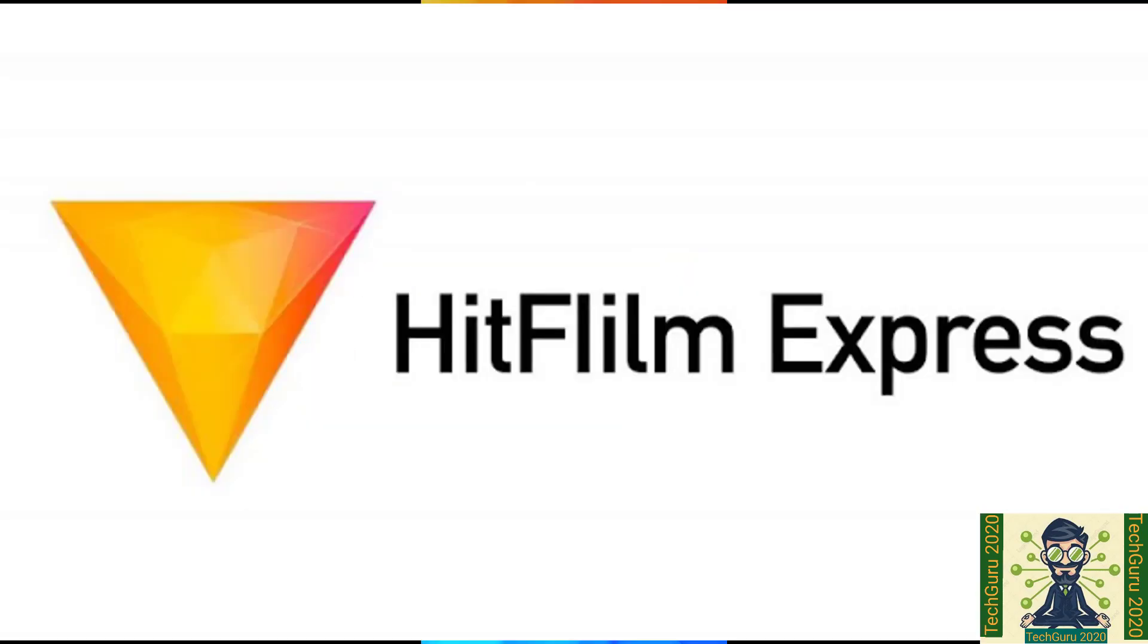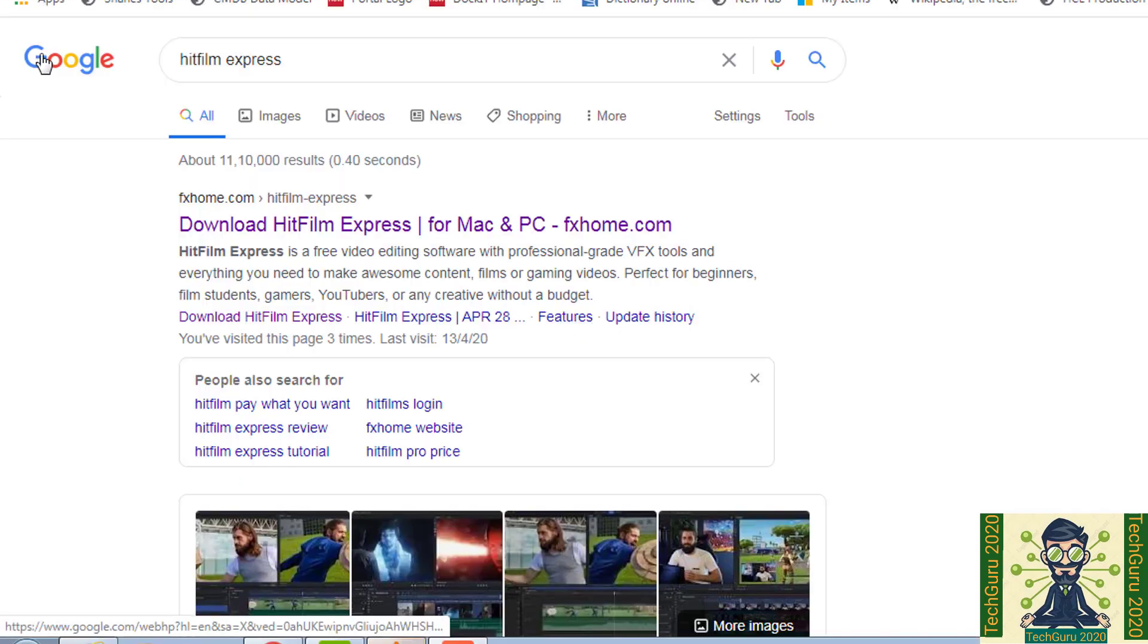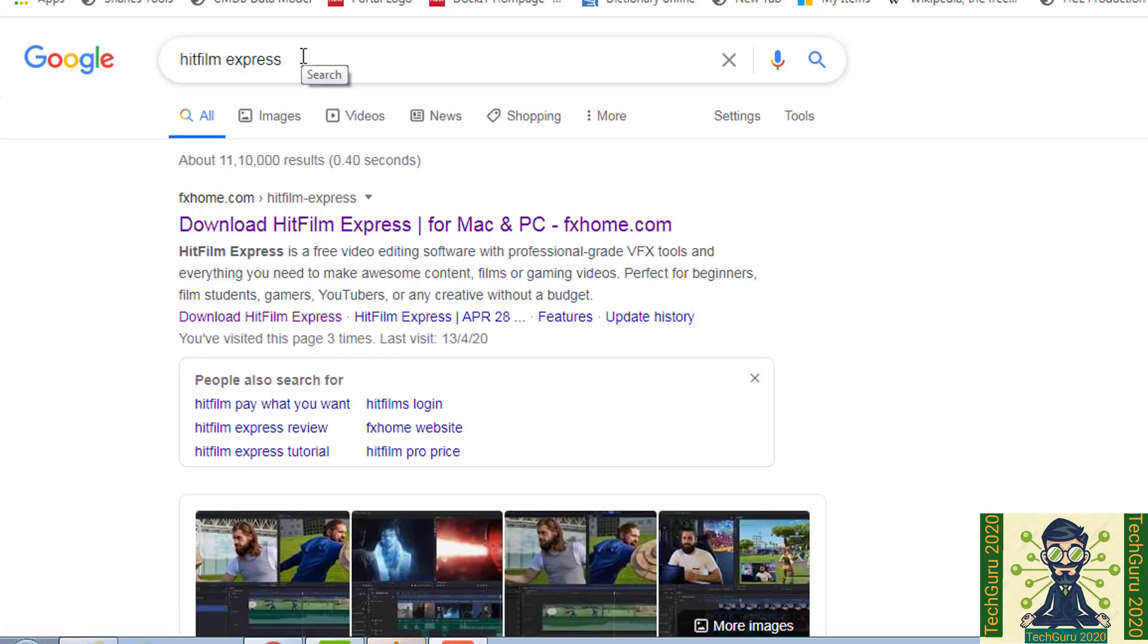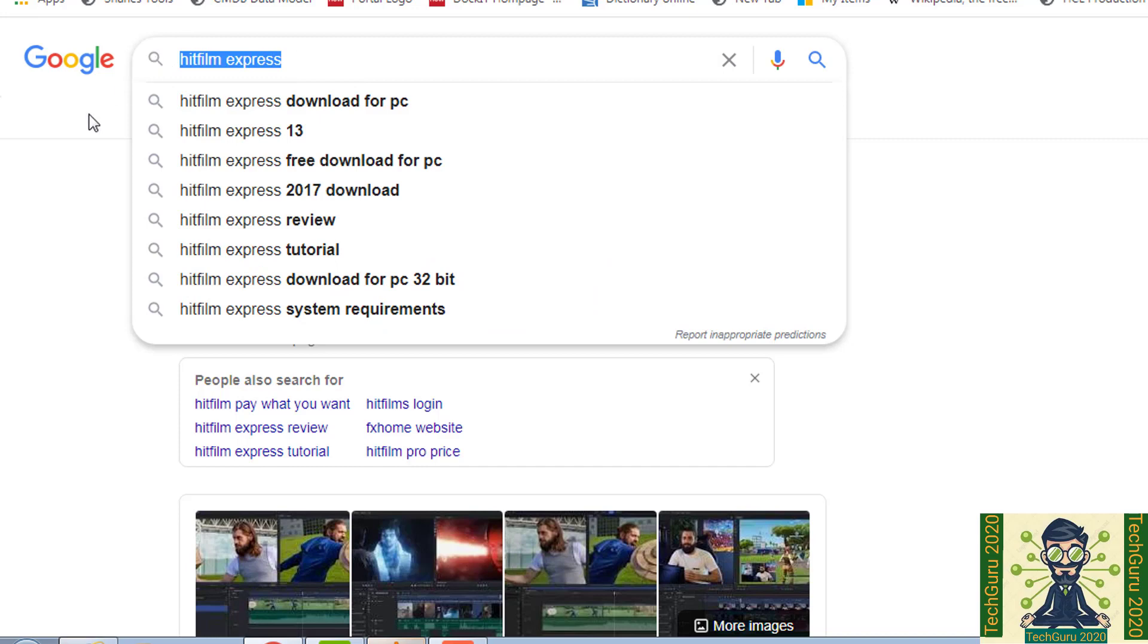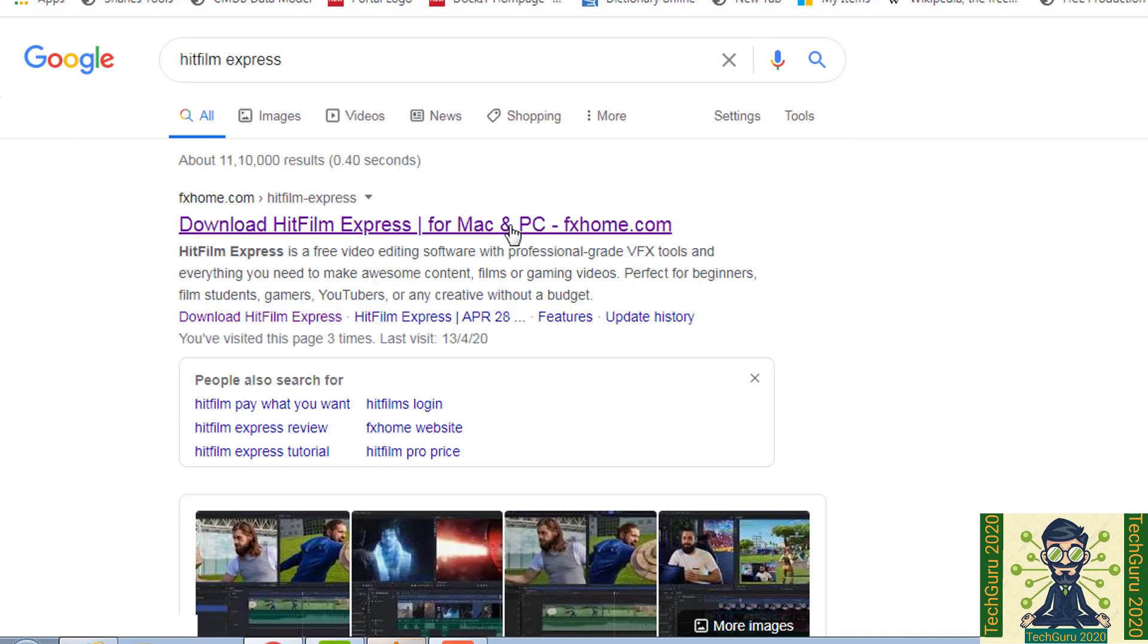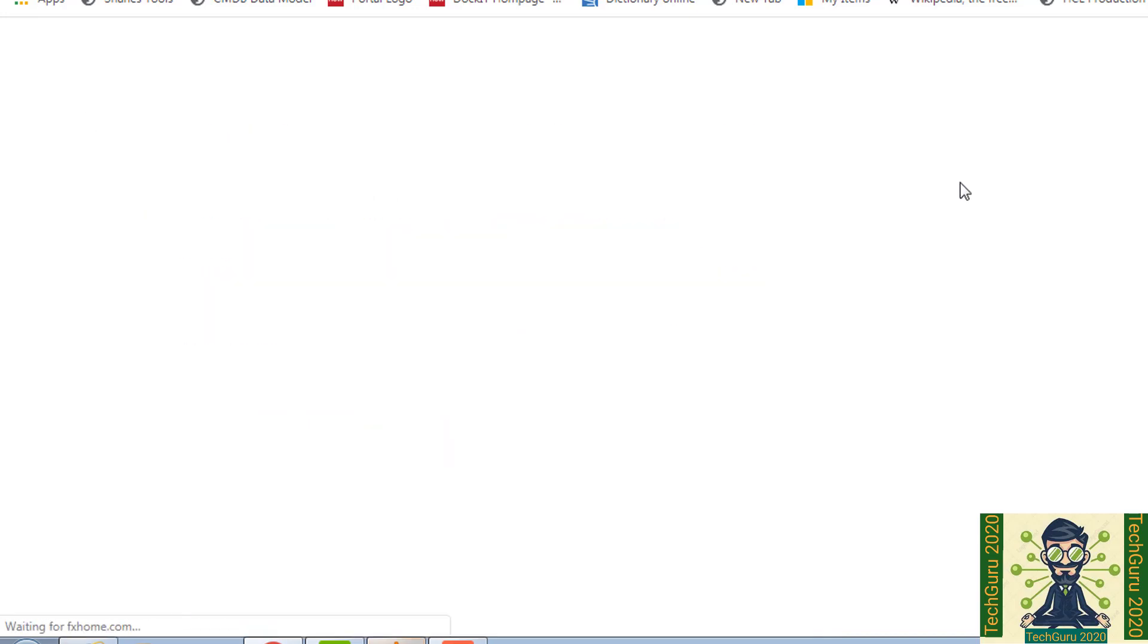Second spot got by HitFilm Express. This is one of the best professional editing software. So if you want to download it, you will simply type HitFilm Express in your Google search bar and you will click on the first link which you get.